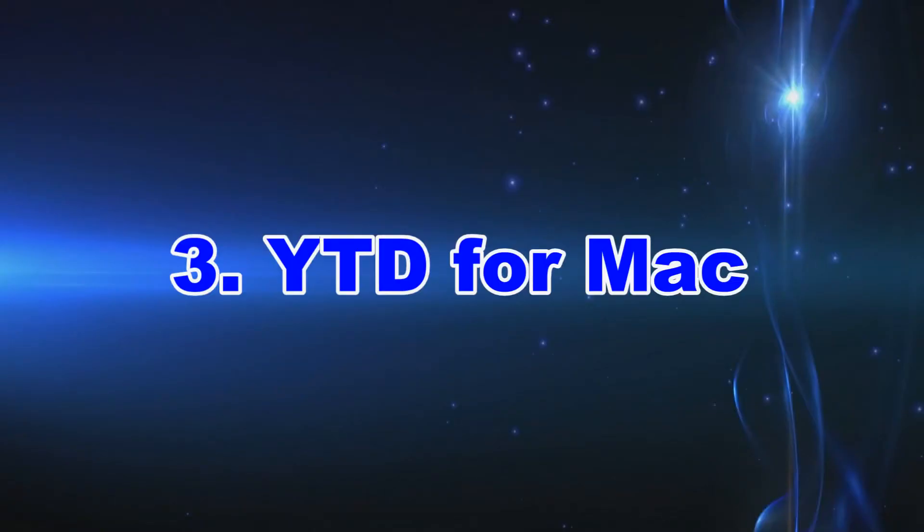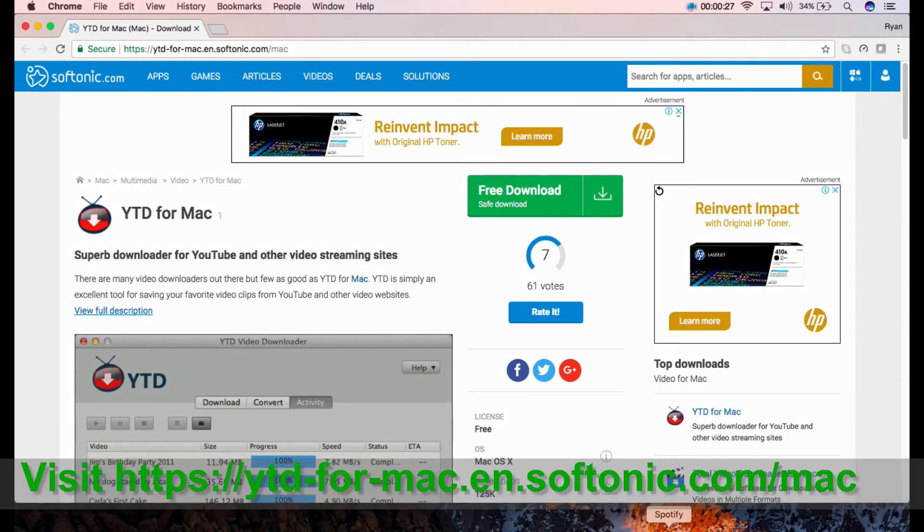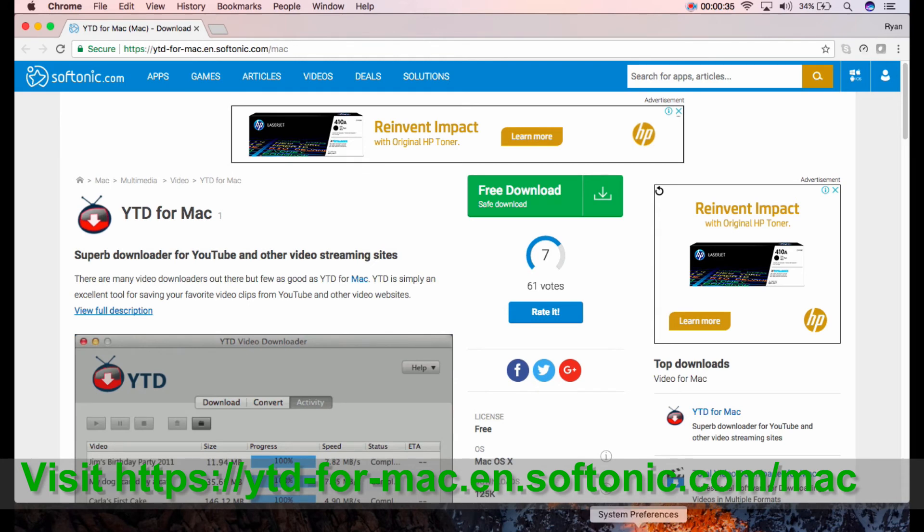Number 3 is the YouTube Downloader. You can get this tool at YTD for Mac on softonic.com/mac. YTD for Mac is one of the most famous and easy-to-use tools to download and convert videos.